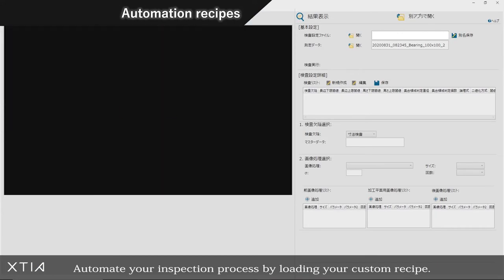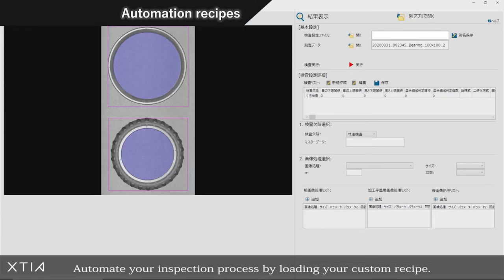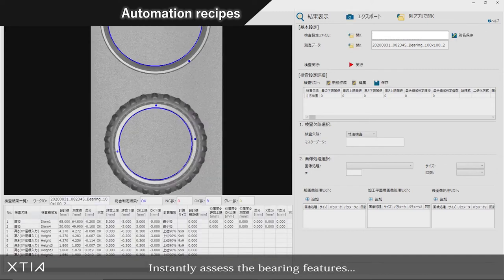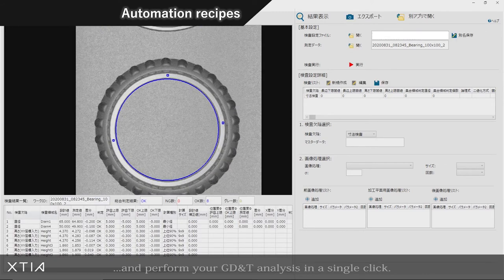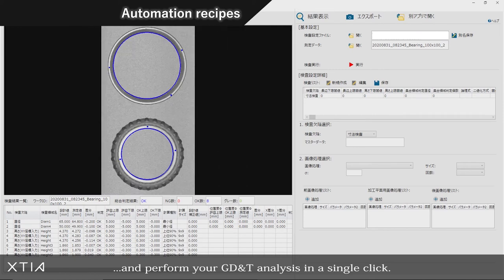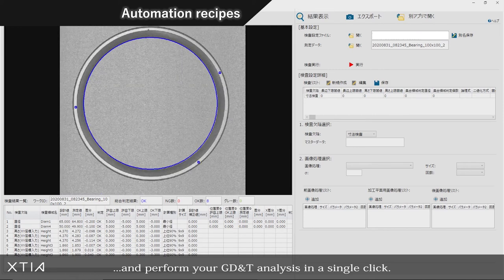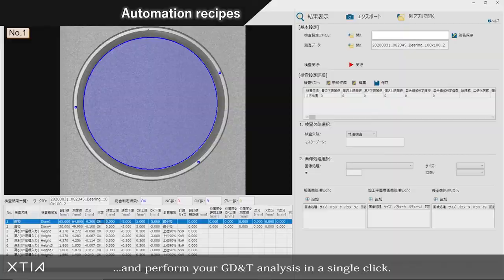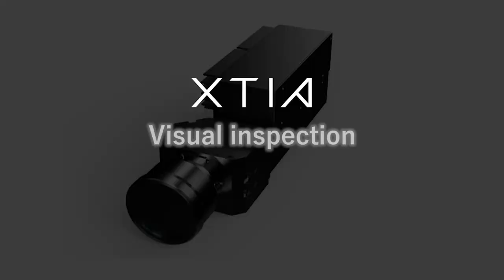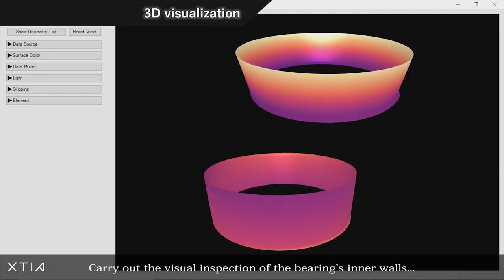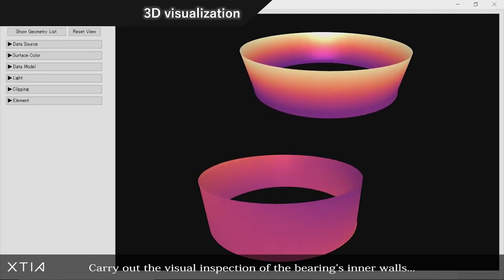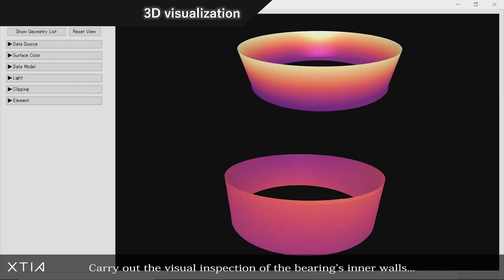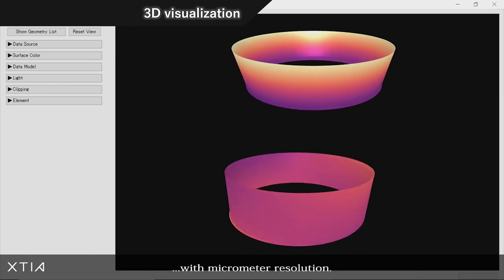Automate your inspection process by loading your own custom recipe, instantly assess the bearing features, and perform your GD&T analysis in a single click. Carry out the visual inspection of the bearing's inner walls with micrometer resolution.